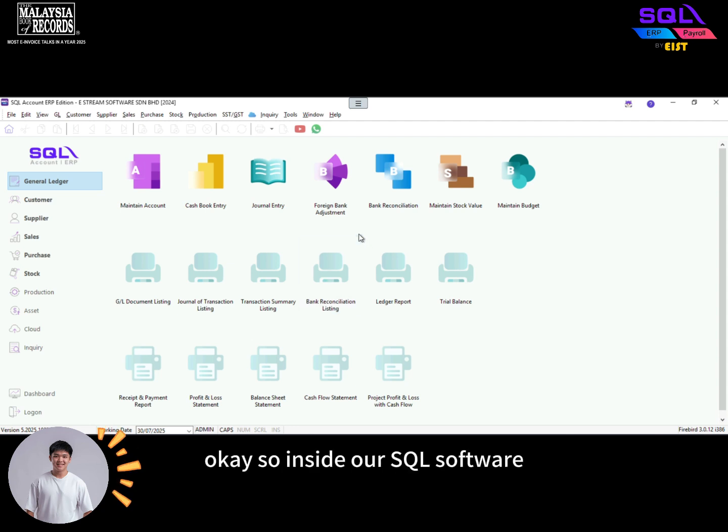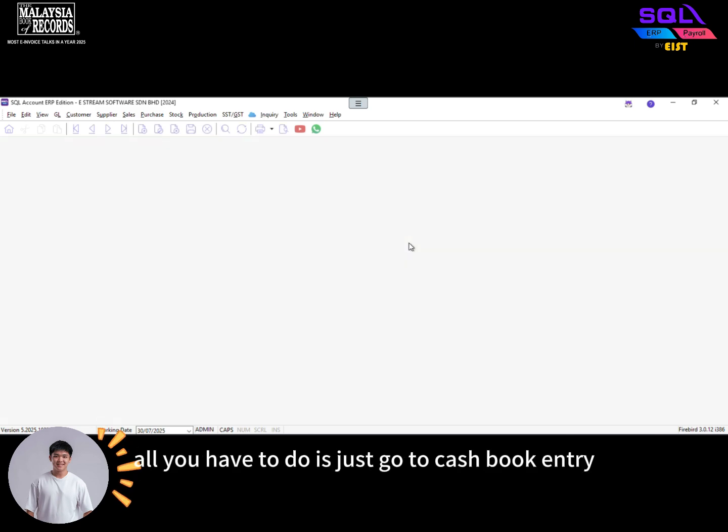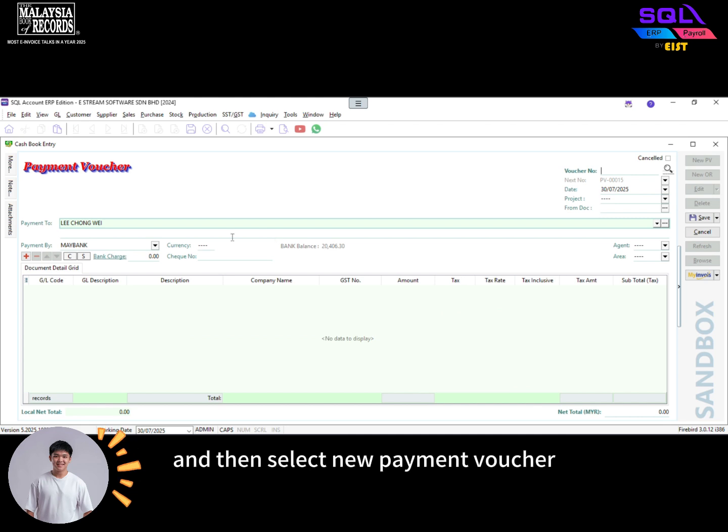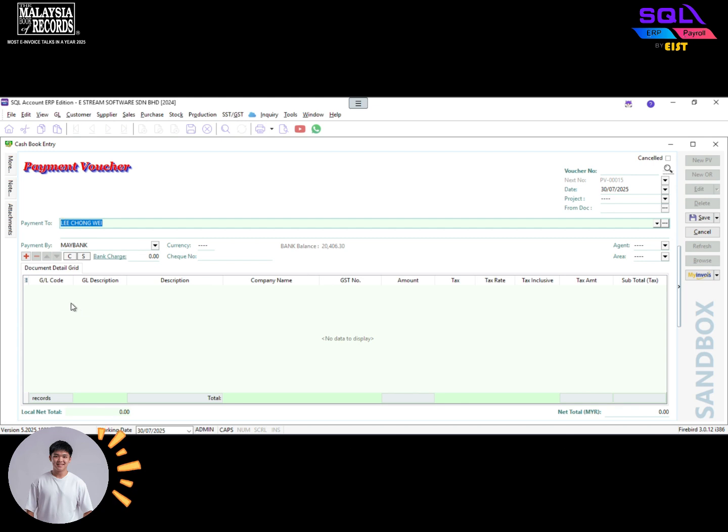Okay, so inside our SQL software, all you have to do is just go to cashbook entry and then select new payment voucher. Then you need to specify who are the staff you are providing this claim to.